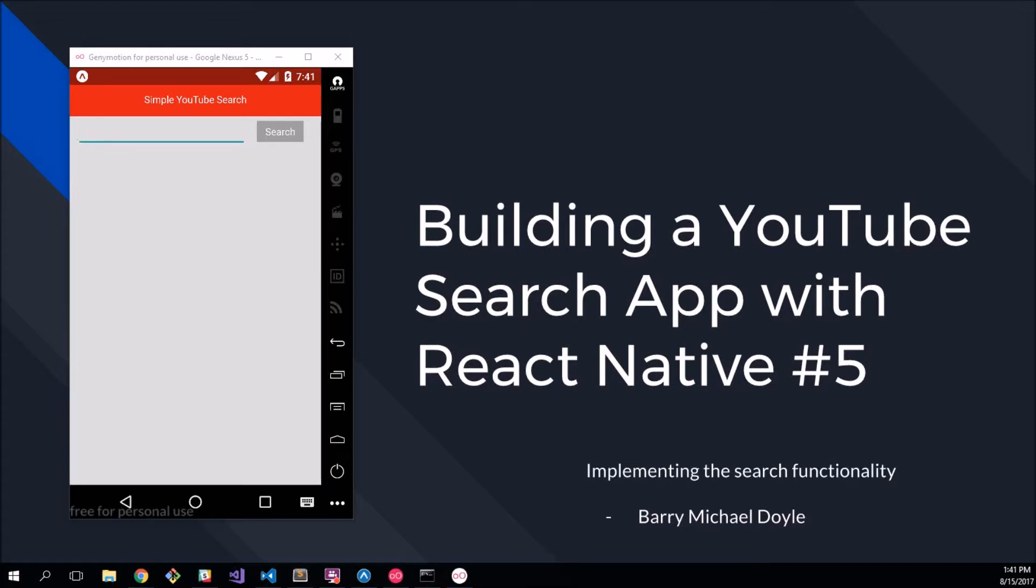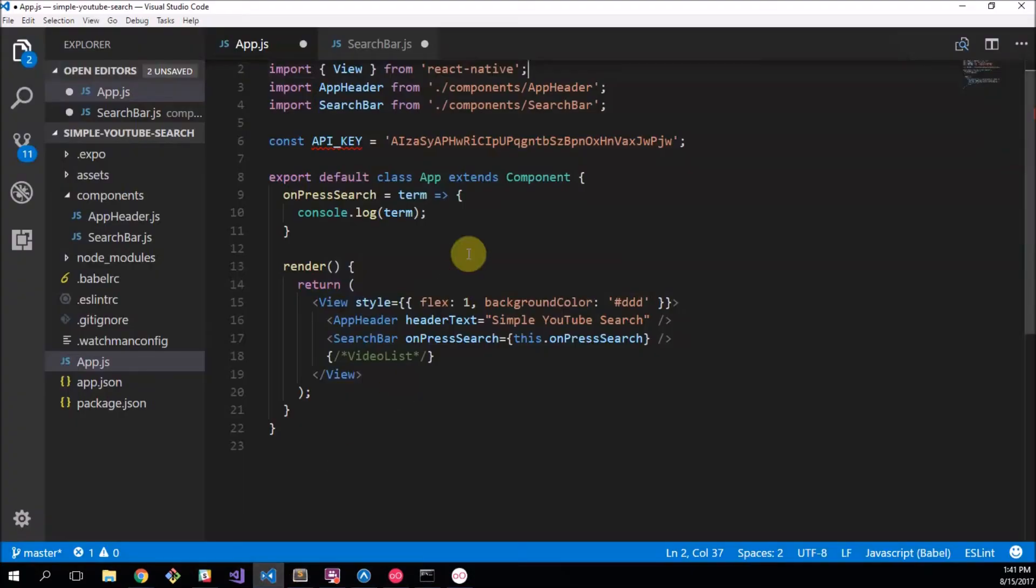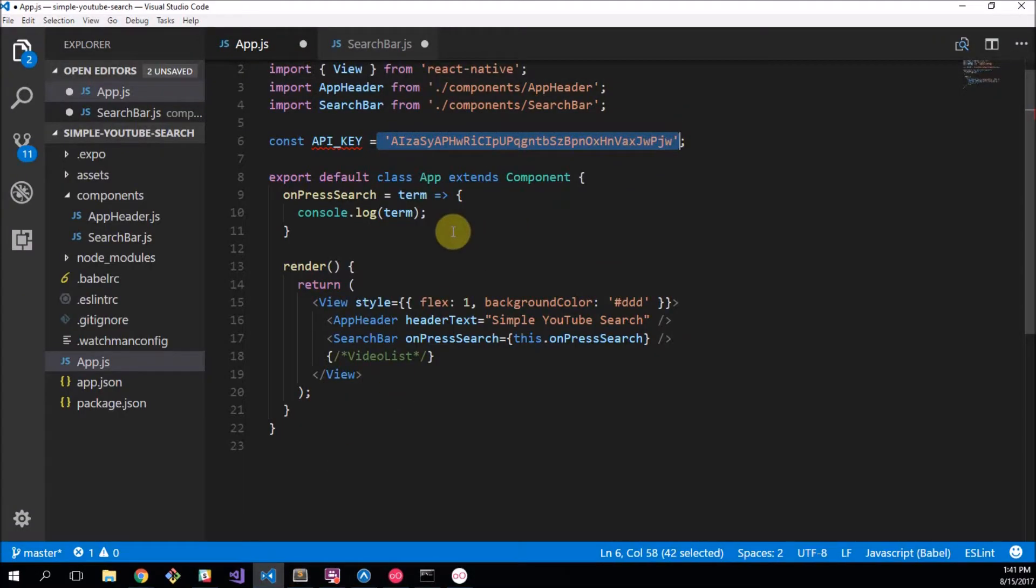Now in the last video we got our API key from the Google Developer Console, which is awesome. So here's our API key that we got, and now we're going to be able to actually go use it.